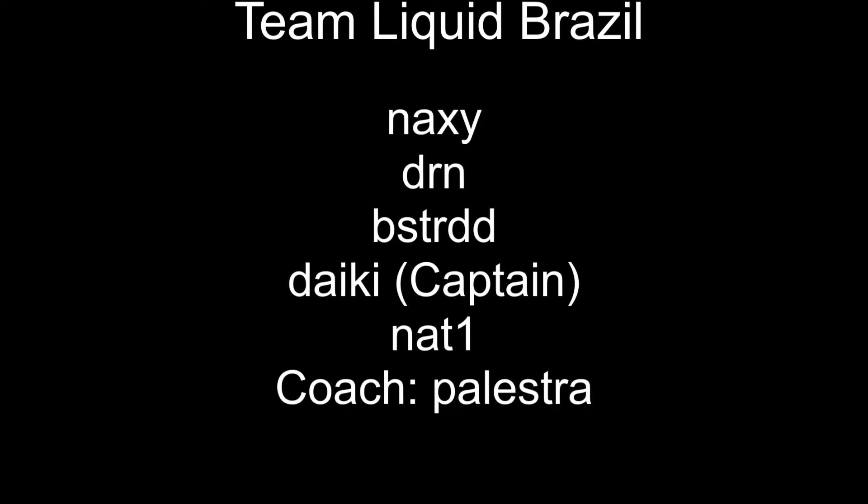A potential Dark Horse for the championship is the team representing Brazil. Team Liquid Brazil is the core of the Game Loaders purple team, who has been tearing the Brazilian scene apart. The roster consists of Naxi, DRN, Basterde, Daiki as the captain, and Nat1. The coach is Pastra.